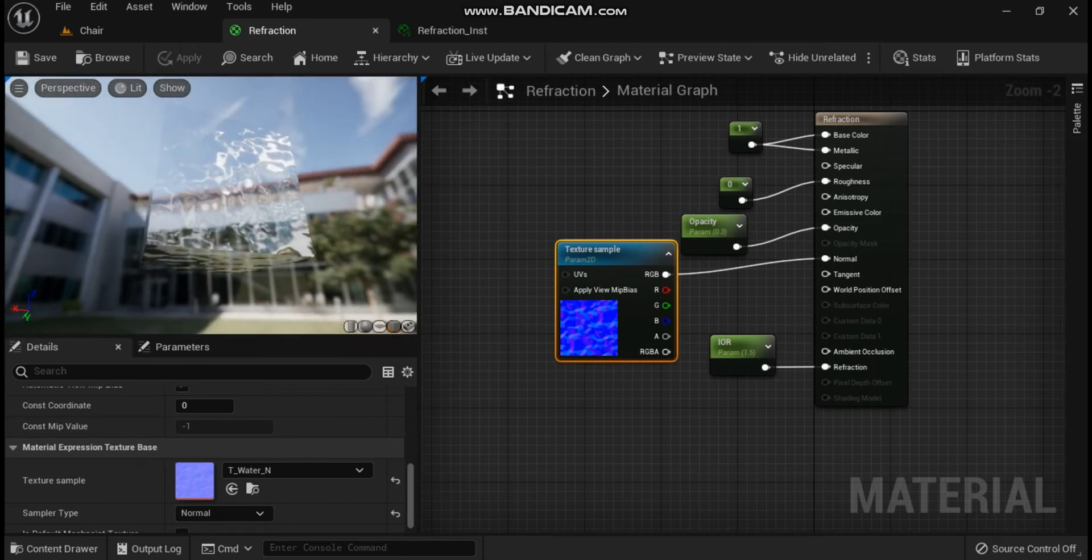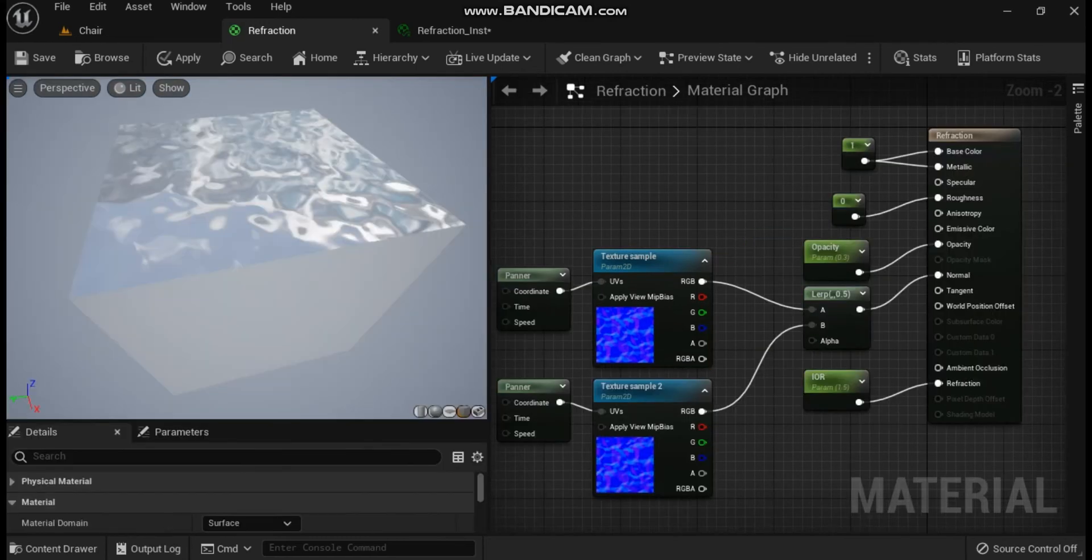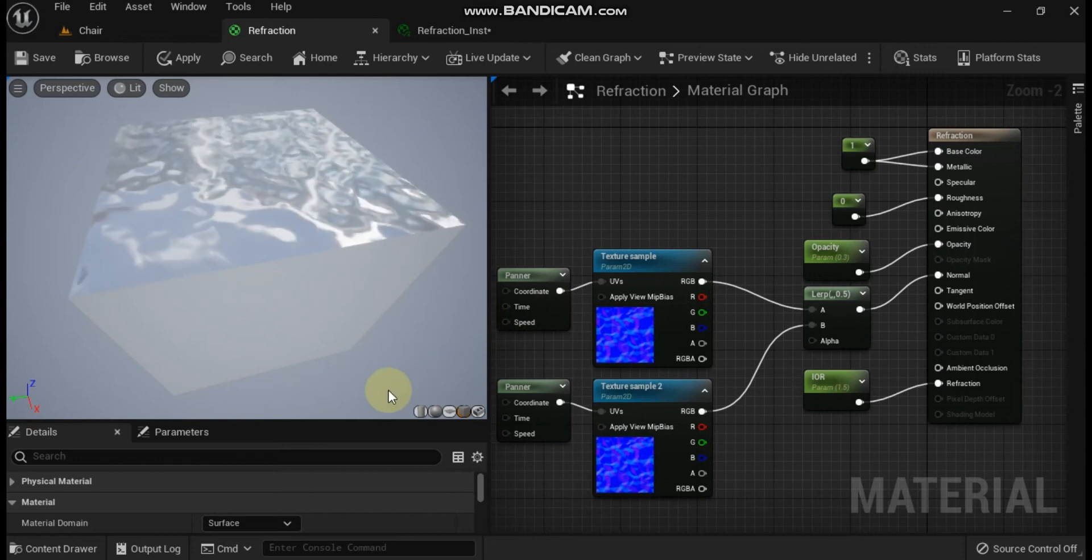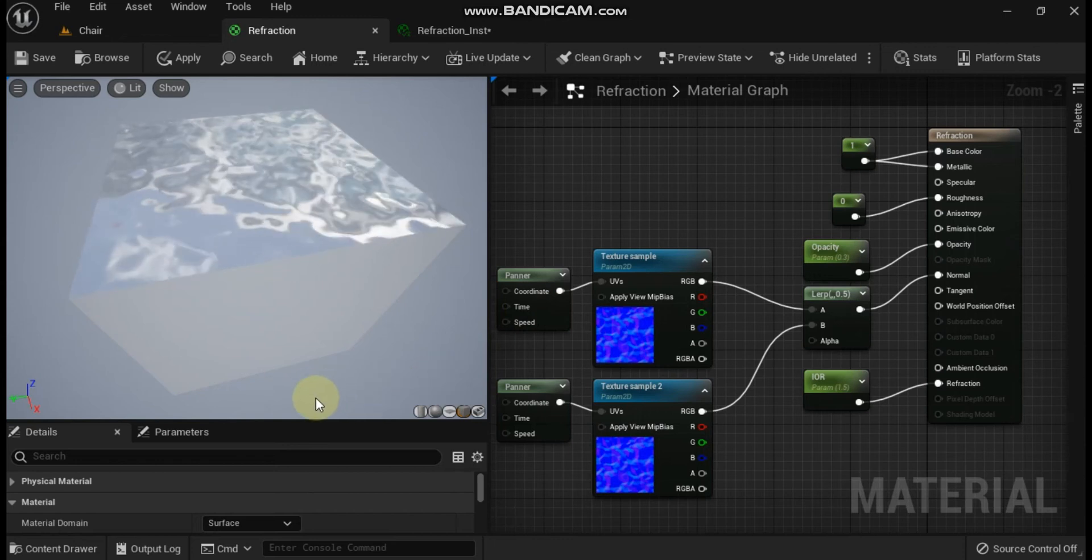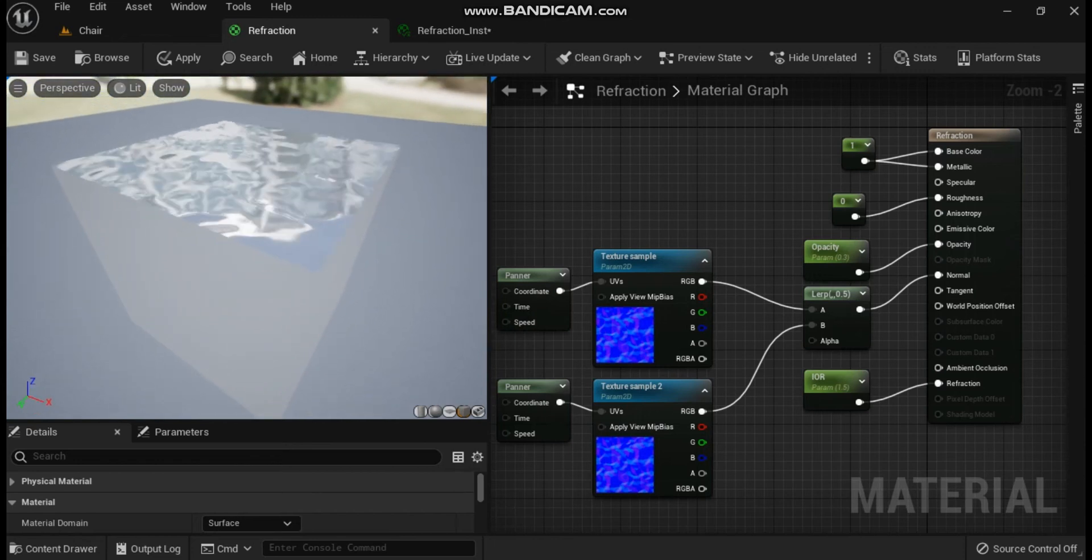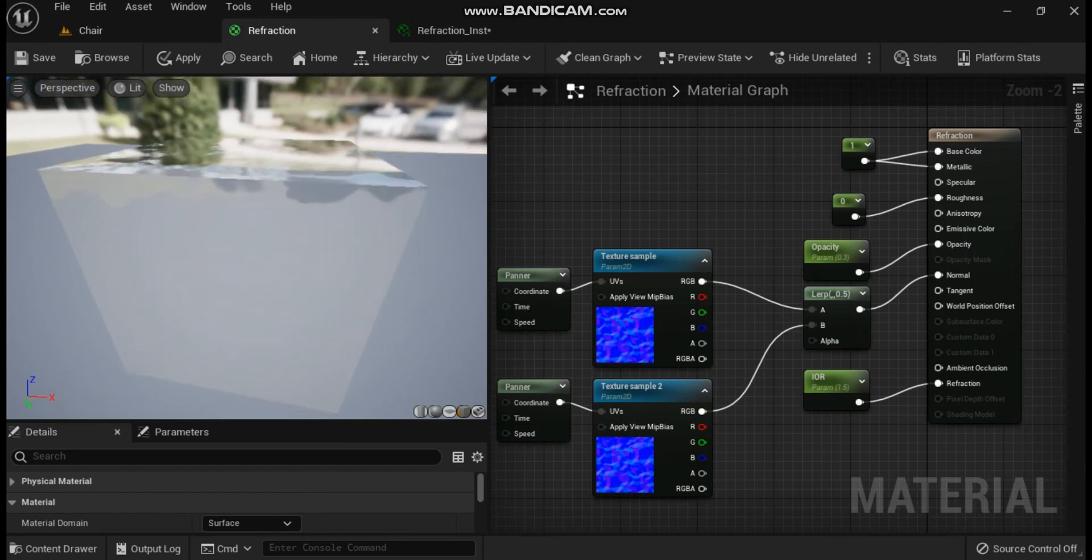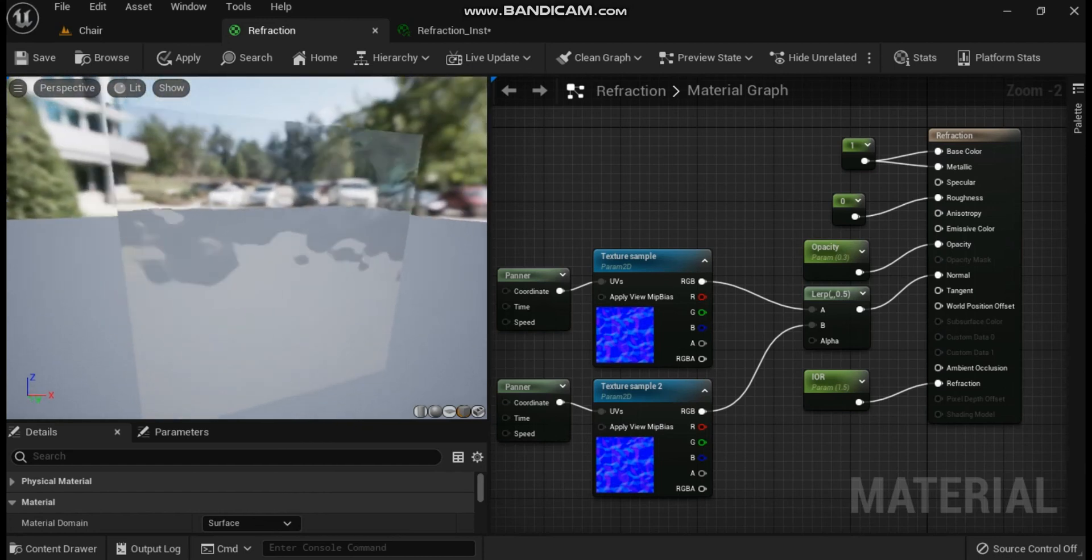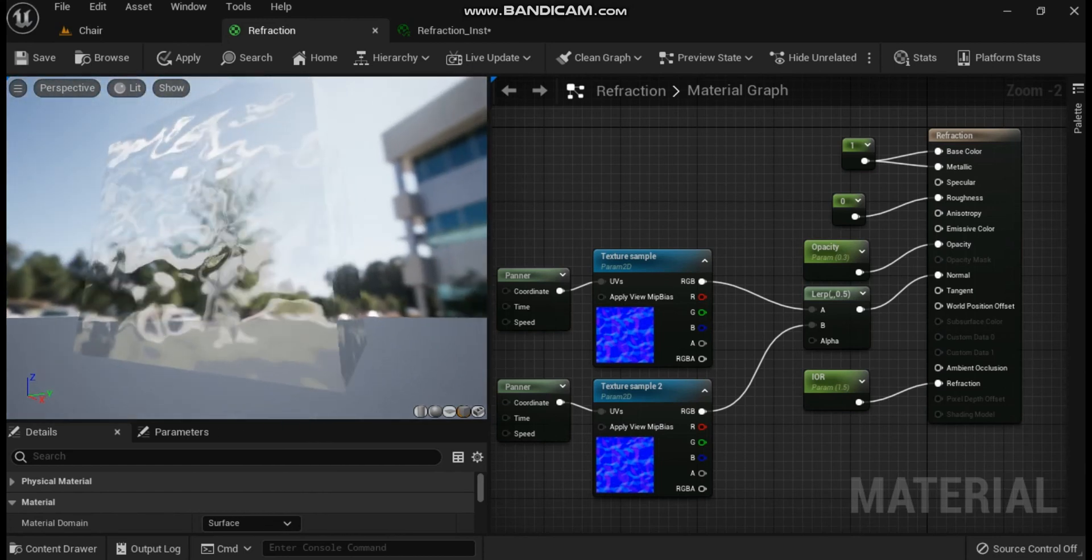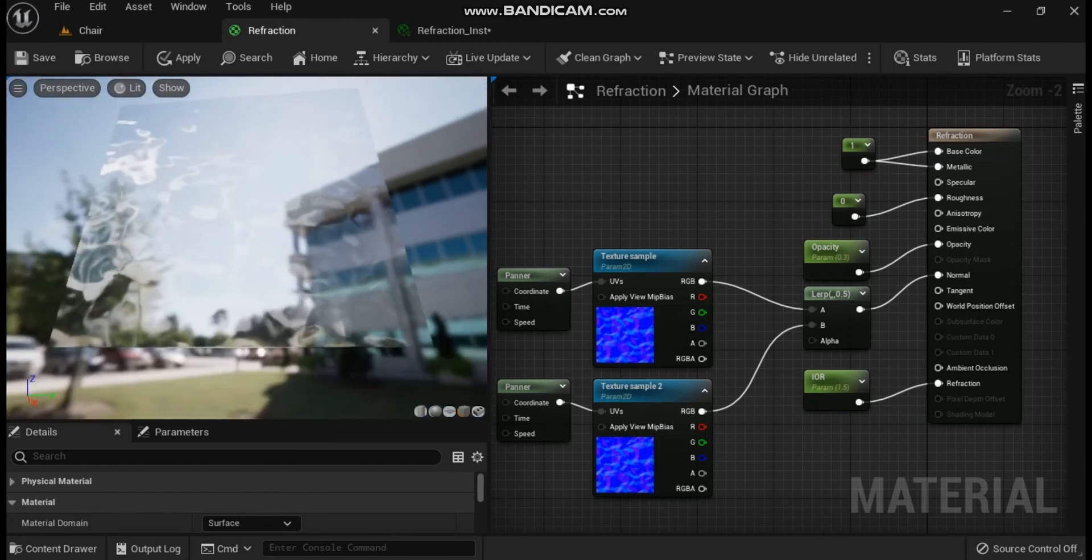Duplicate the normal map and connect them to the A and B inputs on a lerp node. Add two panner material expressions to the graph and connect them to the UVs of the normal map textures.